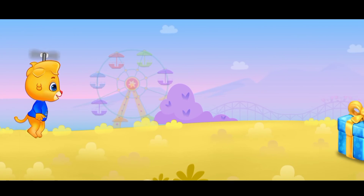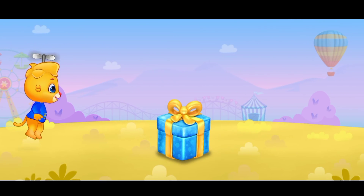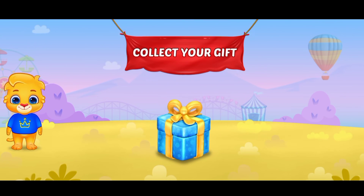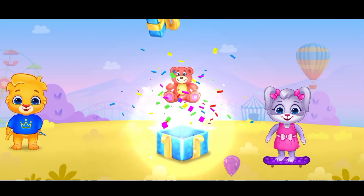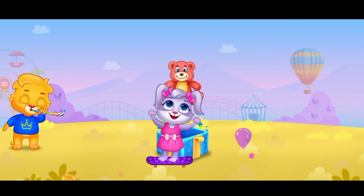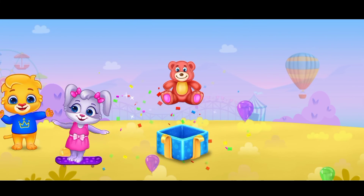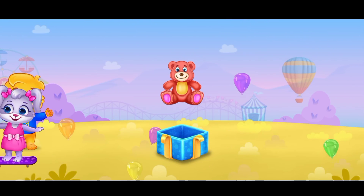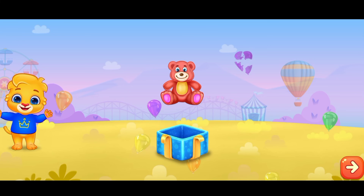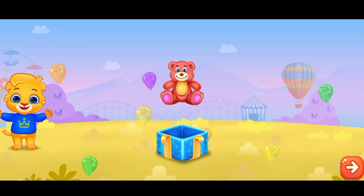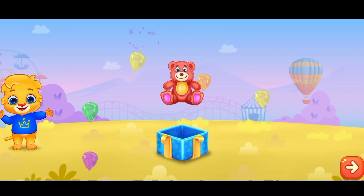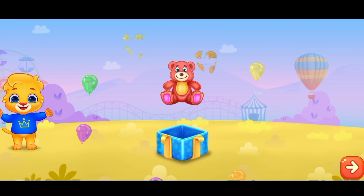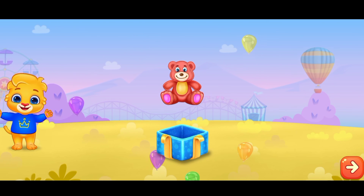Wee! Collect your gift. Wow! Wee! Thank you.